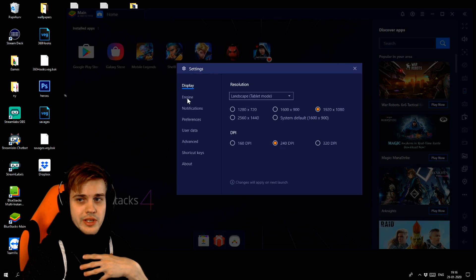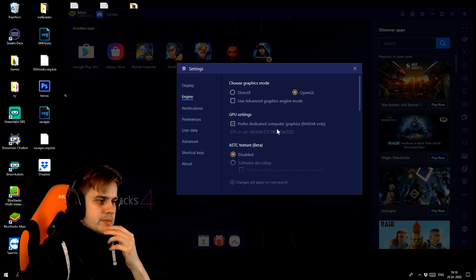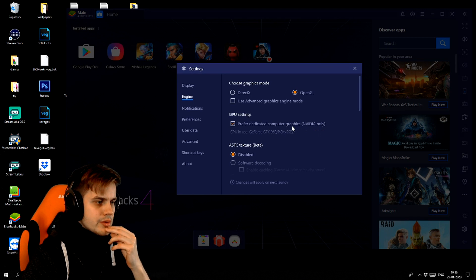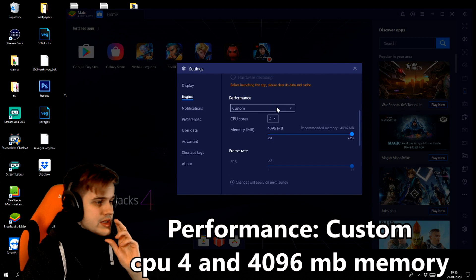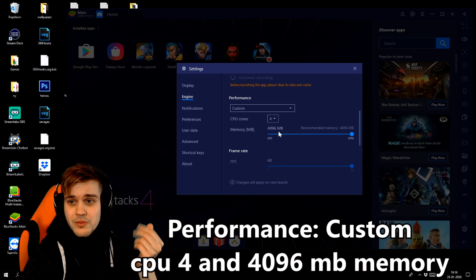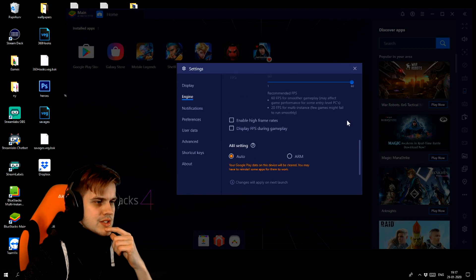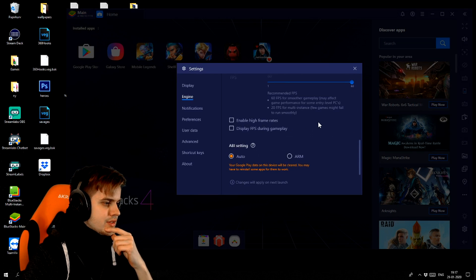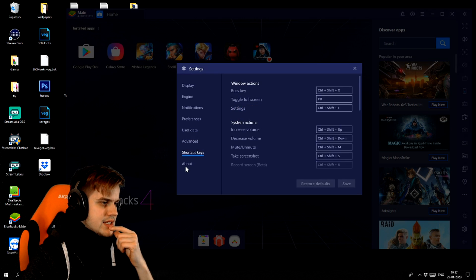In the engine I use OpenGL, and I prefer dedicated computer graphics for video only. For the ASTC texture beta, I disabled it. The most important thing is performance - go into this and select custom, then I use four CPU cores, which works great for my PC. I give it max memory, and for the FPS you just want to set 60 if your computer can handle it. That should be everything inside the settings.